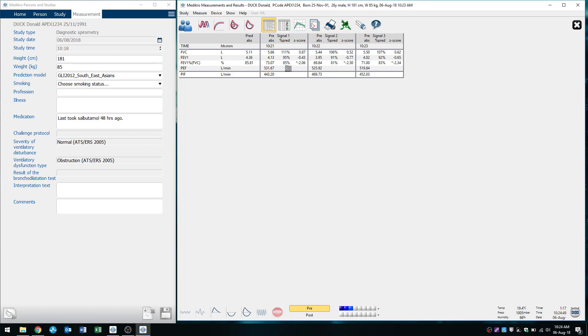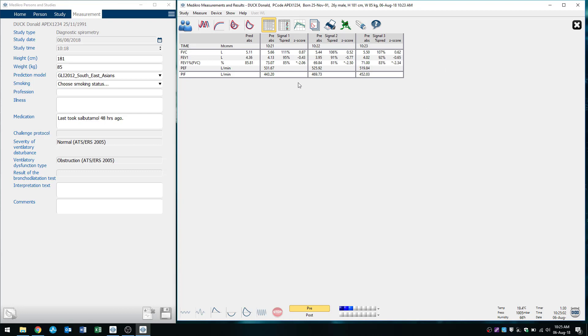So you can see here there's trial one, trial two and trial three. And we can have a look at how acceptable and repeatable our values are. So my FEV1 in my first trial was 4.13 and my second trial was 3.95 and then my third trial was 4.02. My FVC in my first trial was 5.66, second trial was 5.44 and 5.55.